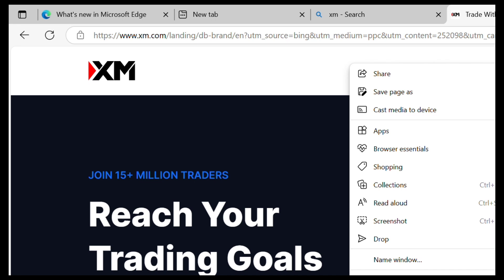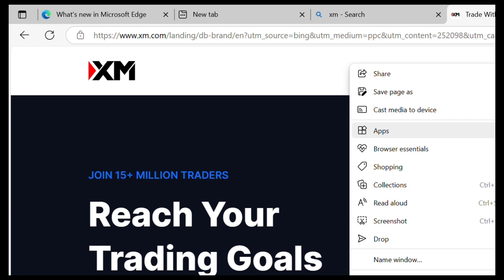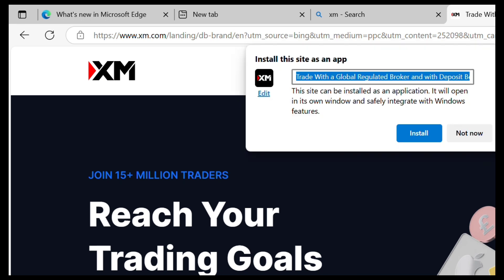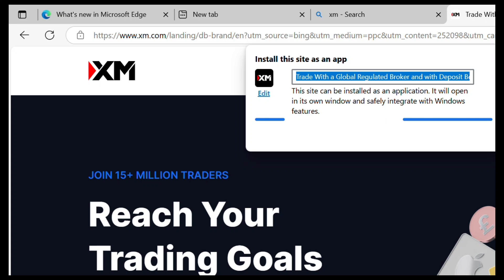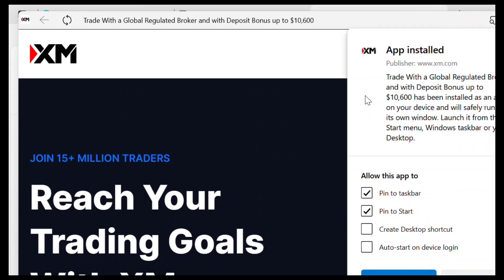On More Tools, come over and you'll see Apps — go over to Apps and you'll see the option to install this site as an app. Tap on Install, then tap Install again. As you can see, the app is now installed.